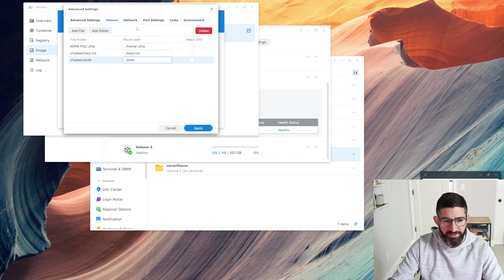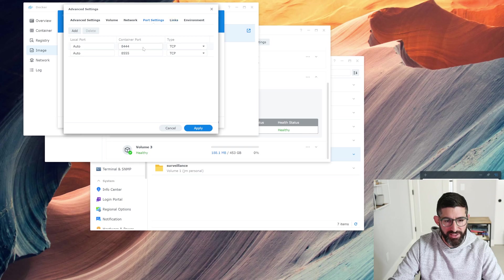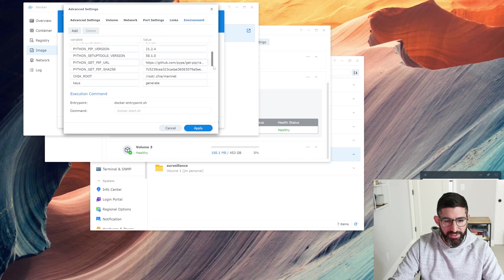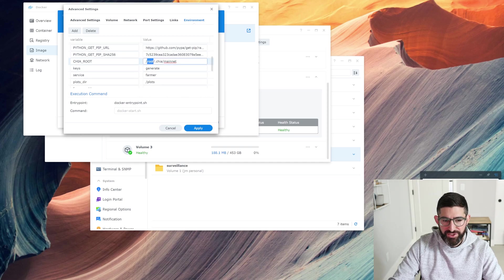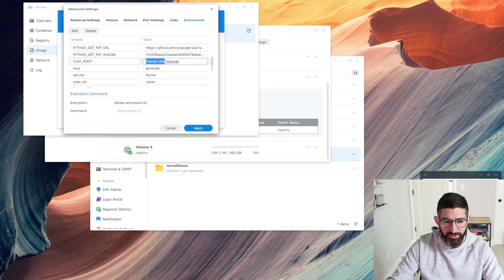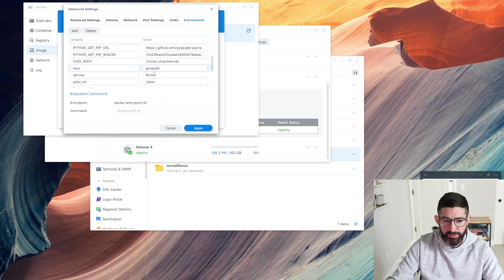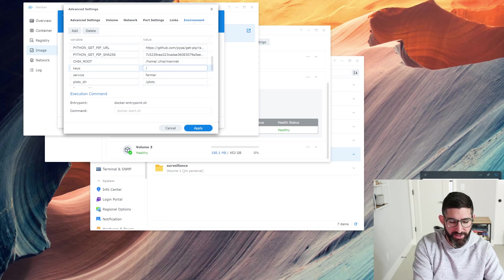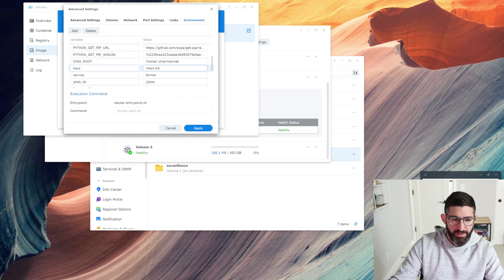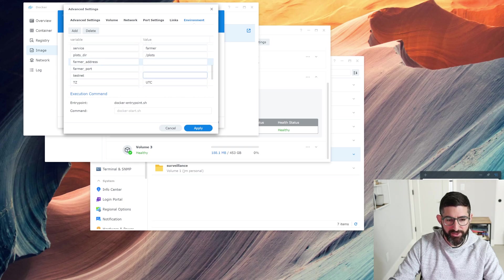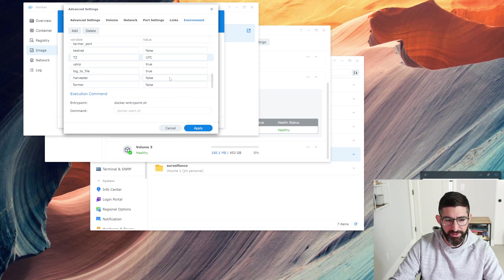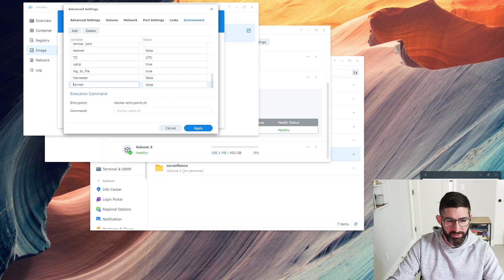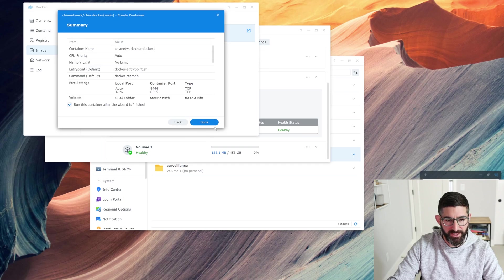Go back to advanced settings. We're going to go to port settings. 8444 incoming. We are going to go to environment. We're going to chia root. Remember we changed it to /home. Because it's going to mount basically the root of the folder to /home/.chia, which is going to be our NVMe drive. Our keys, we actually want to use the key file we generated. So it's keys.text. And service, we want to run the farmer, plots /plots. That's good. If you had a harvester, you could put in the farmer address and farmer port there. Testnet, no. You can put in your time zone here. We're going to apply and we are just going to hit next and see if this runs.